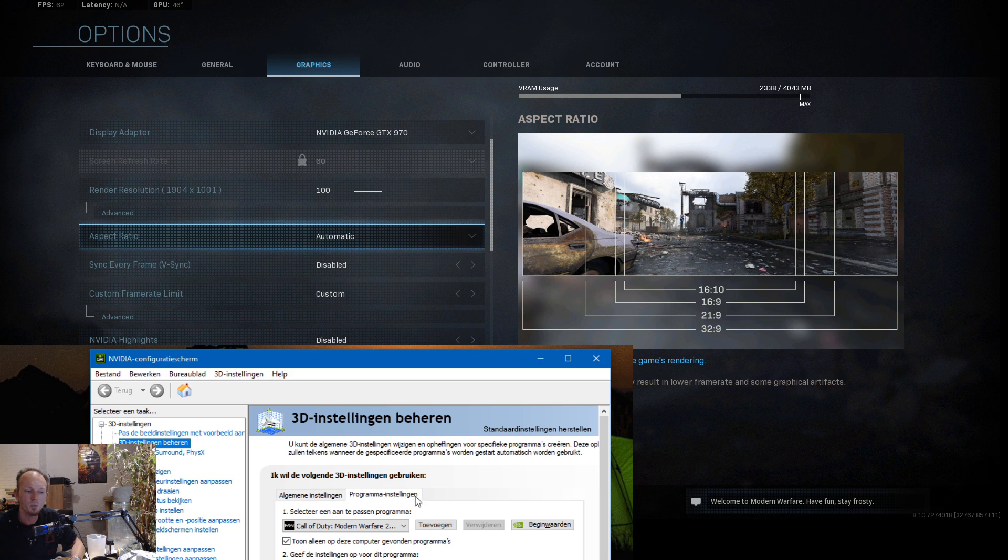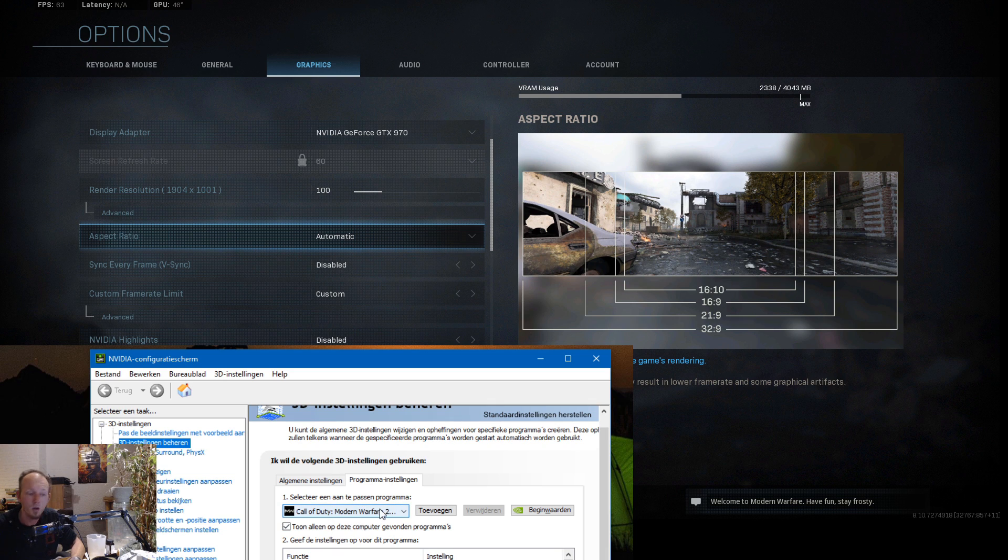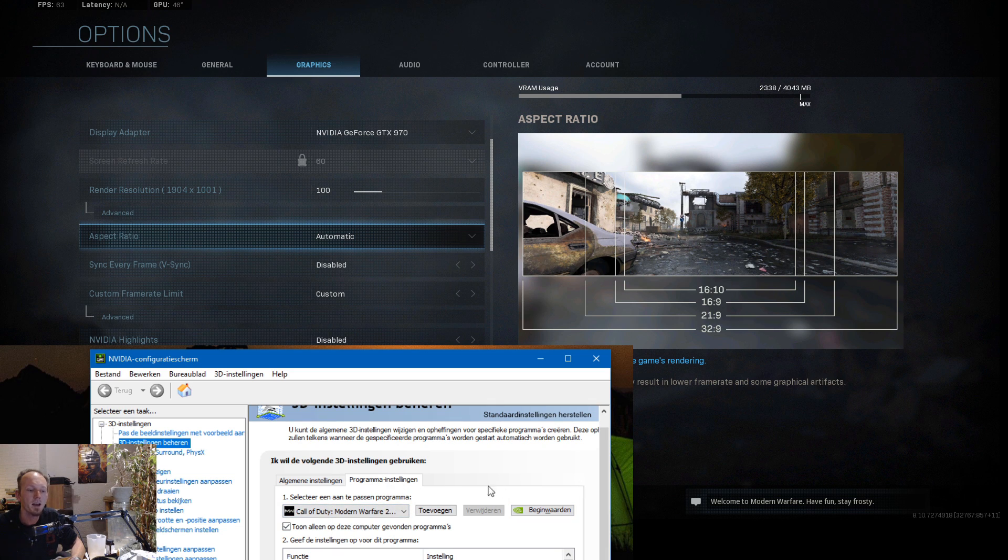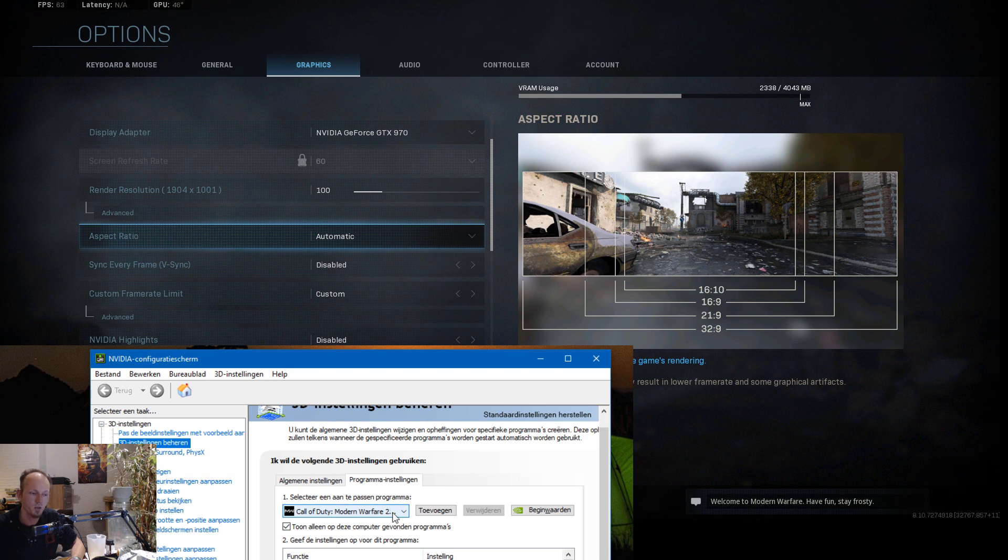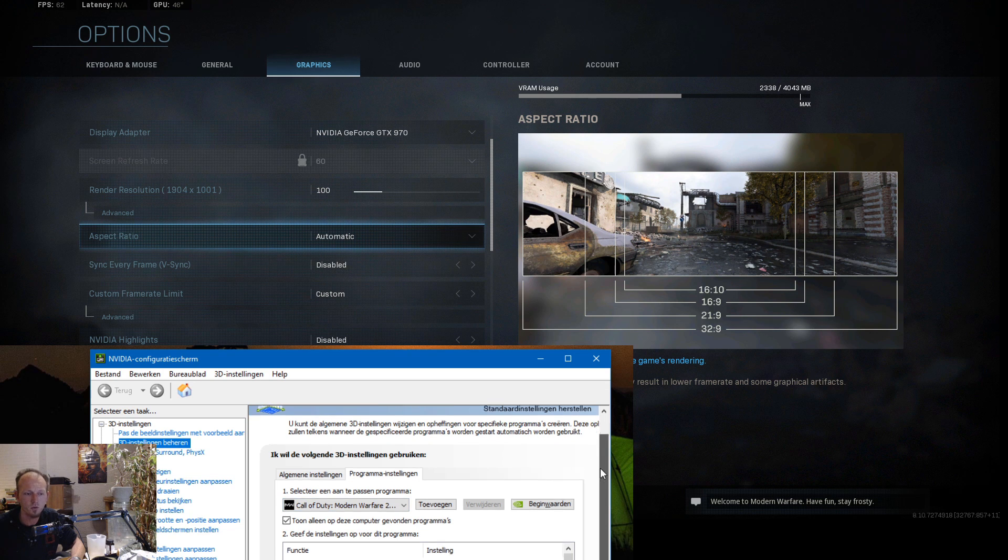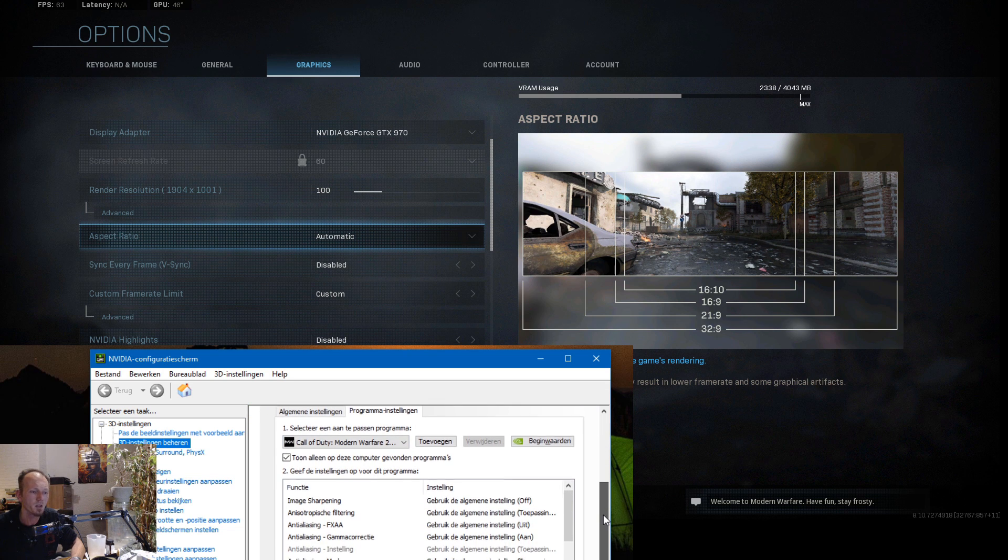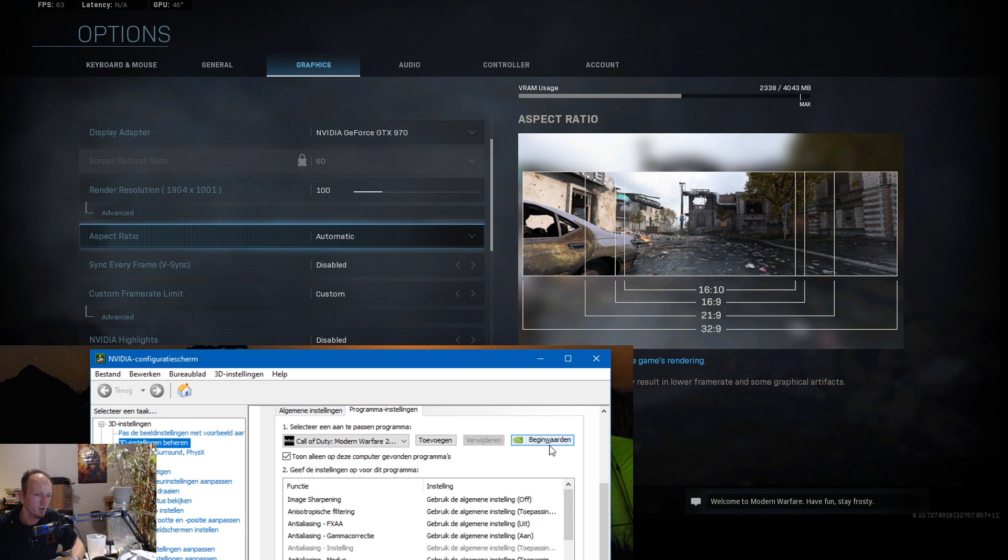Then you go to the general settings, but then to the tab to the right, you go to the program settings. Then you select the Call of Duty Modern Warfare executable, you just select it. It's very important because I know some guys did little tweaks following other YouTube videos on how to configure it just to get more FPS.